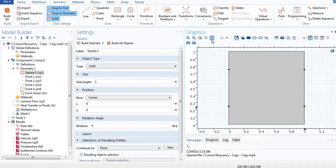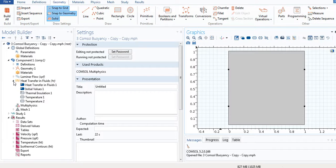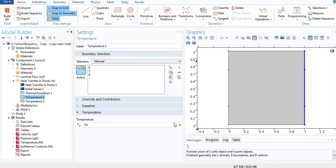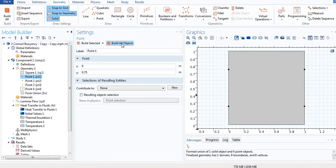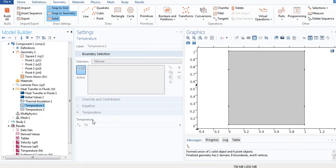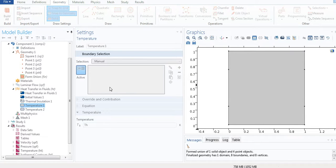Now I need to change the temperature settings. I go to Heat Transfer and find the temperature boundary condition. I should delete the old one and reassign the heated temperature to the correct partial wall segment. After every change you make in geometry, please make sure to do Build All Objects, otherwise you won't see the effect of the changes.